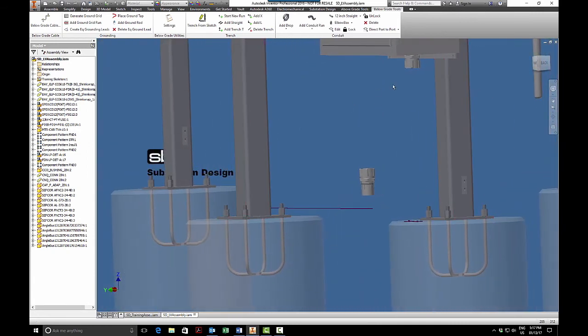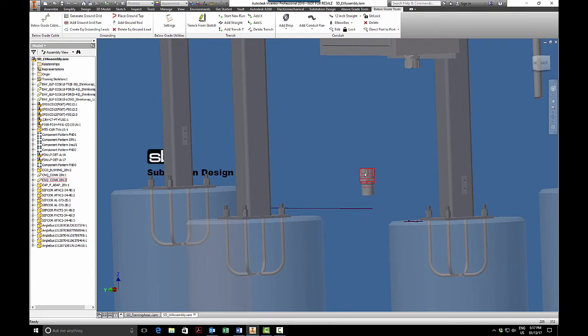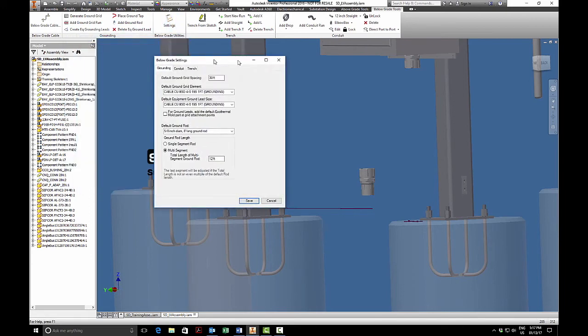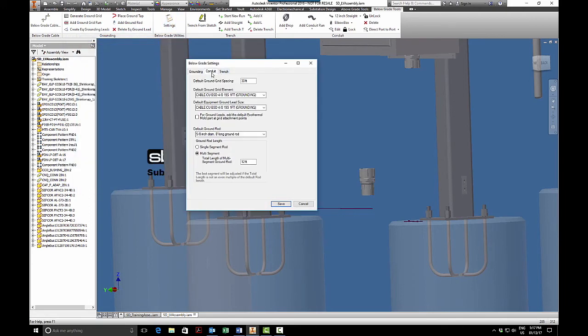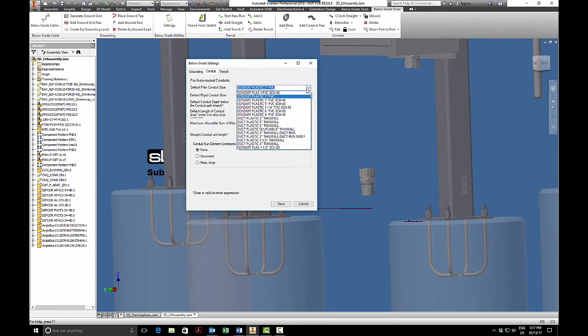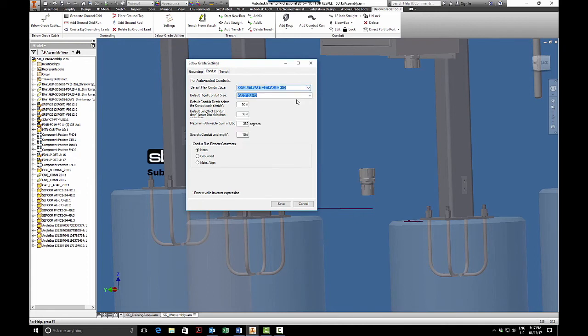This second bushing here was placed manually using normal Inventor tools, and now I need to put my piece of conduit in there. I'll look at my settings for the conduit, I will change it from two inch, I believe it should be three inch. None of this affects the flex conduit.